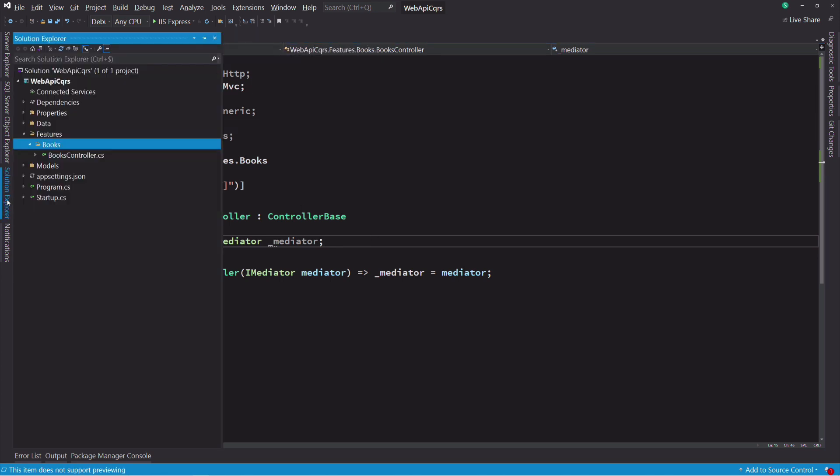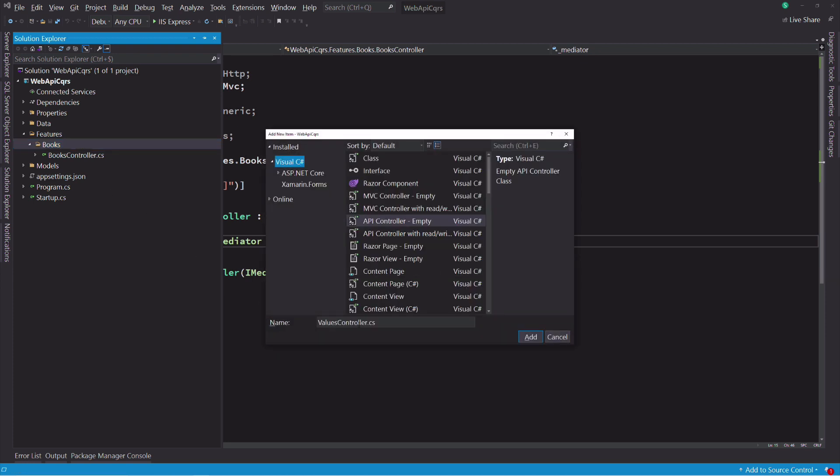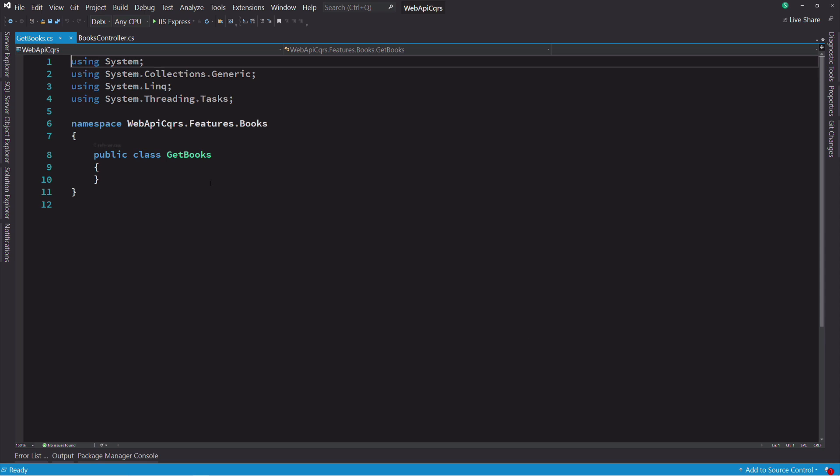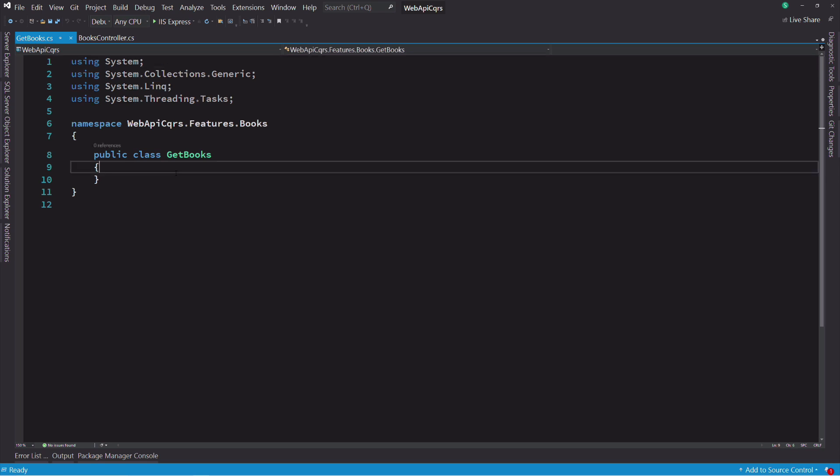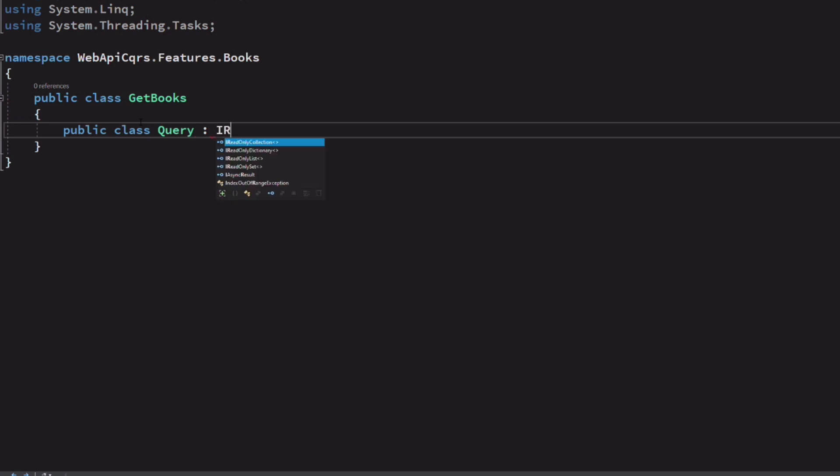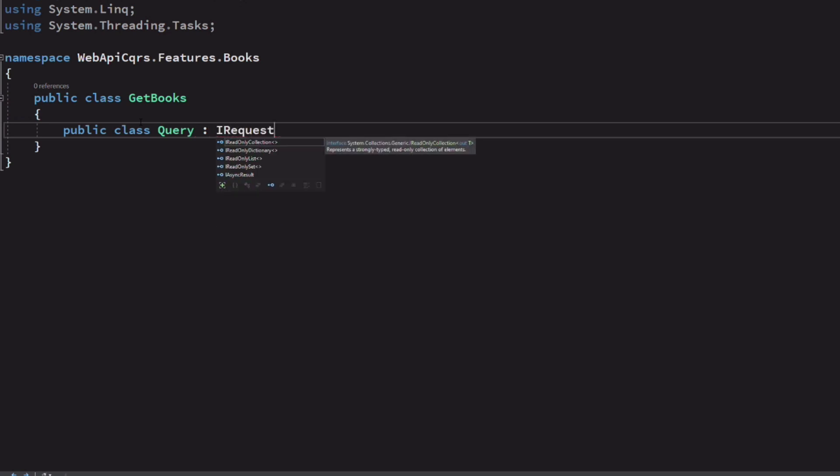Let's create a new class. I name it get books. Here I'm going to add the query and the query handler as nested classes. You can also separate them and put them in separate files if you want. As they are small, I prefer to group them as nested classes. The first class we need is a query. Let's call it query.